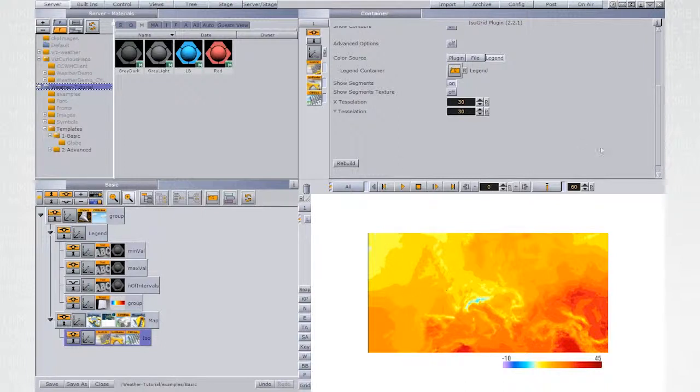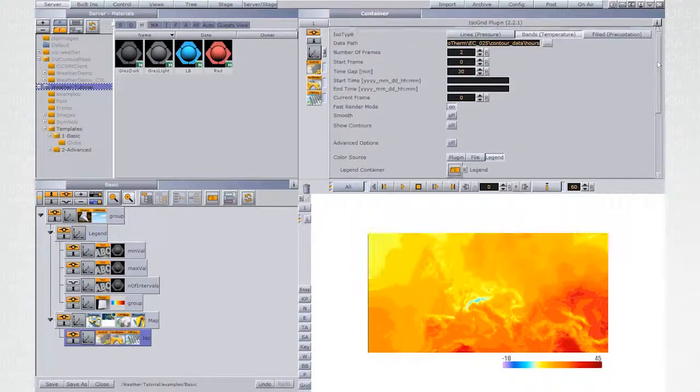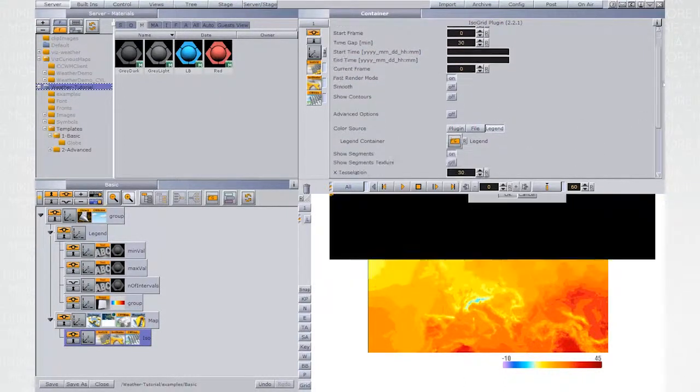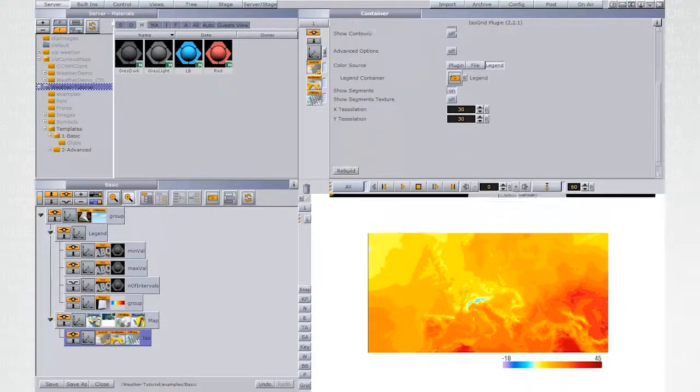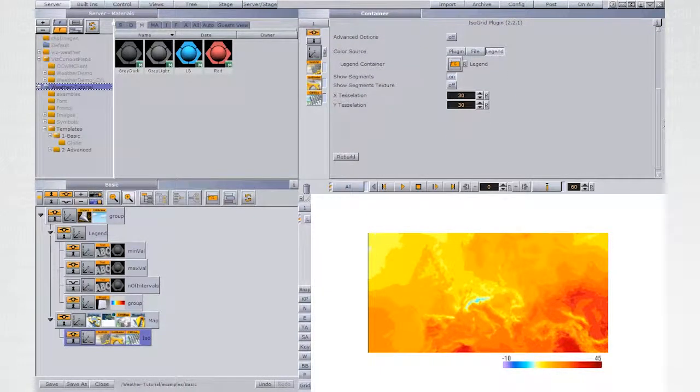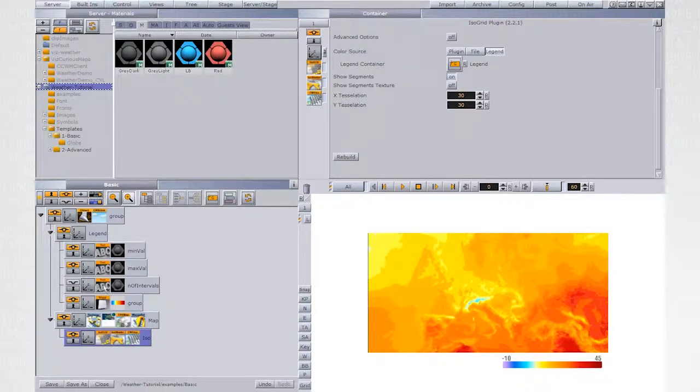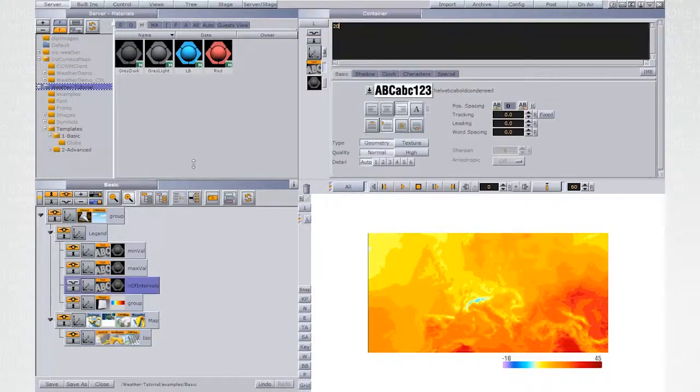Now let's experiment with the values. Change the value of number of intervals from 20 to B5 and click Rebuild in Isogrid.